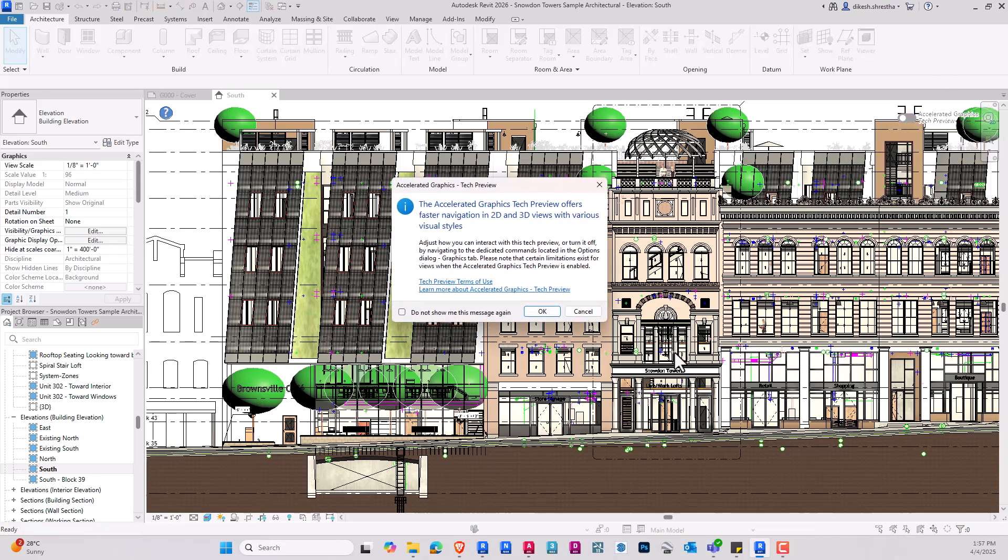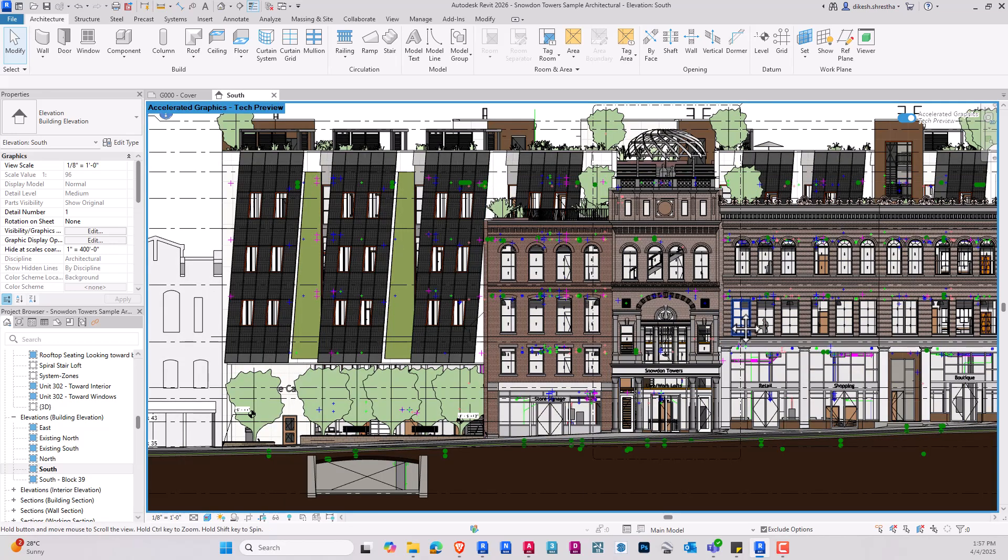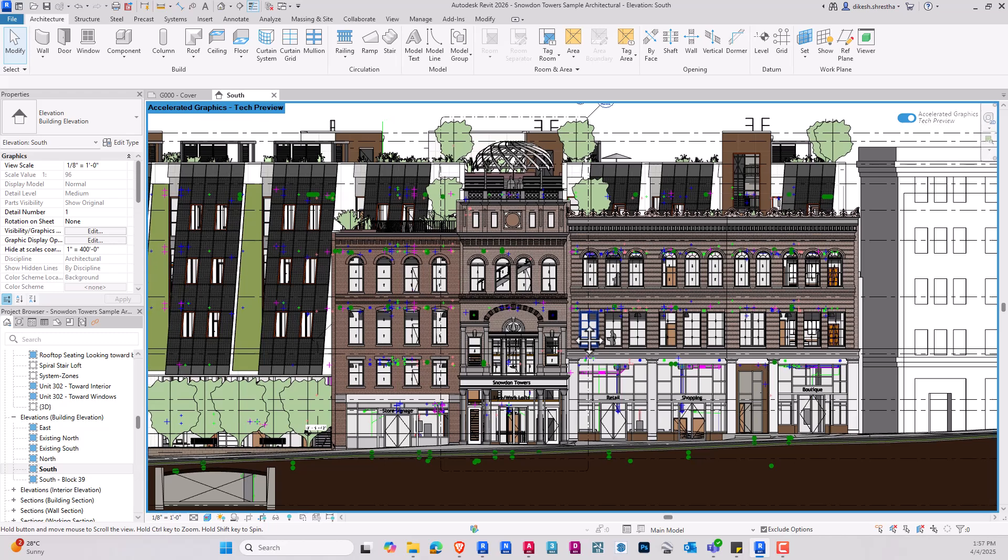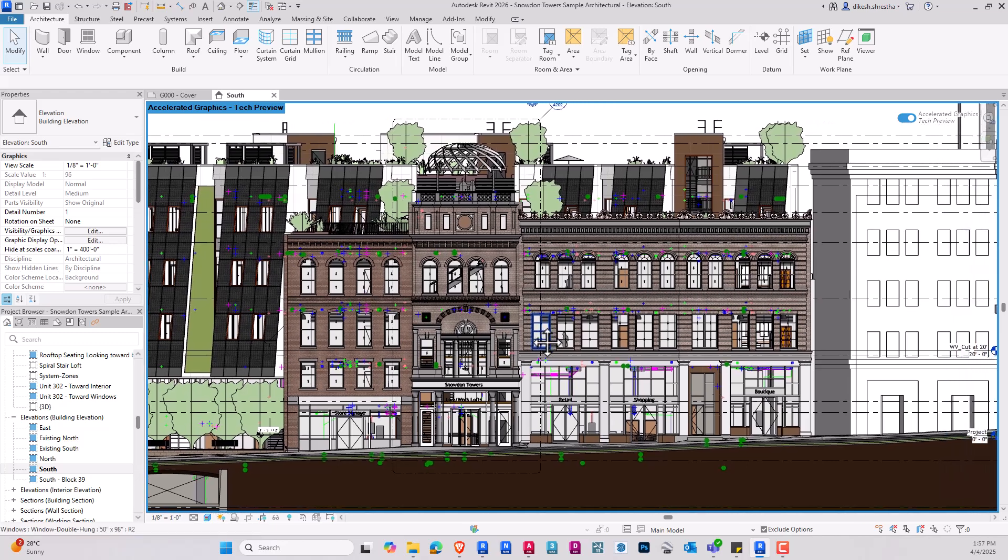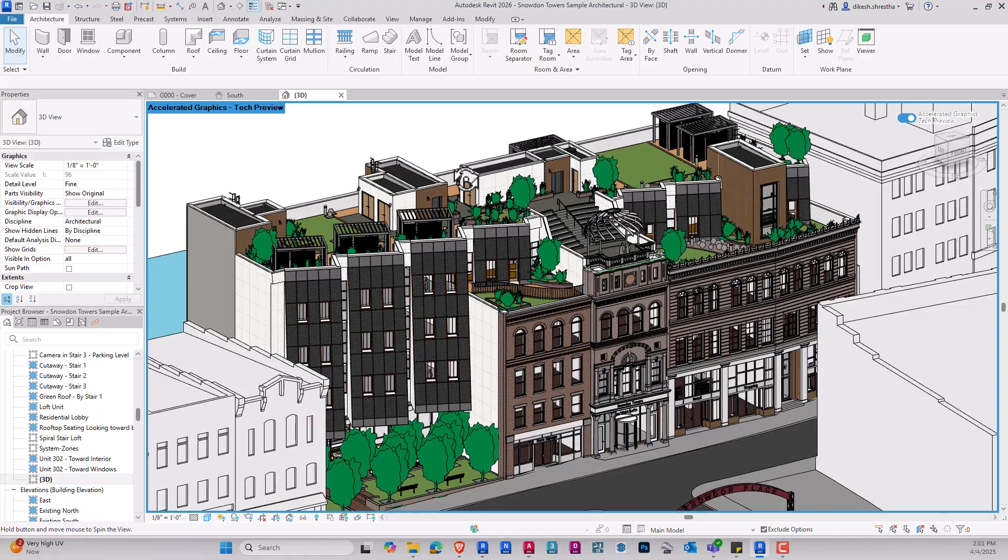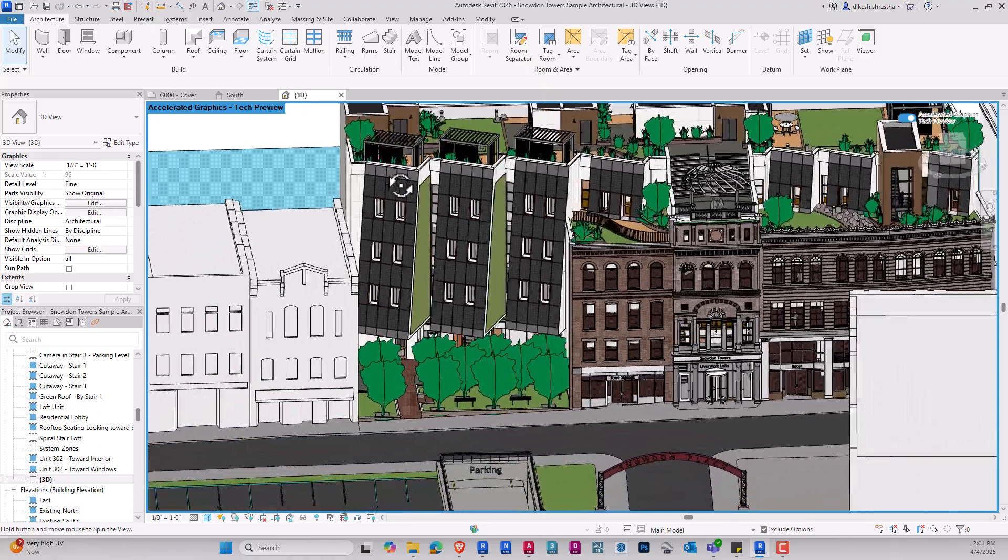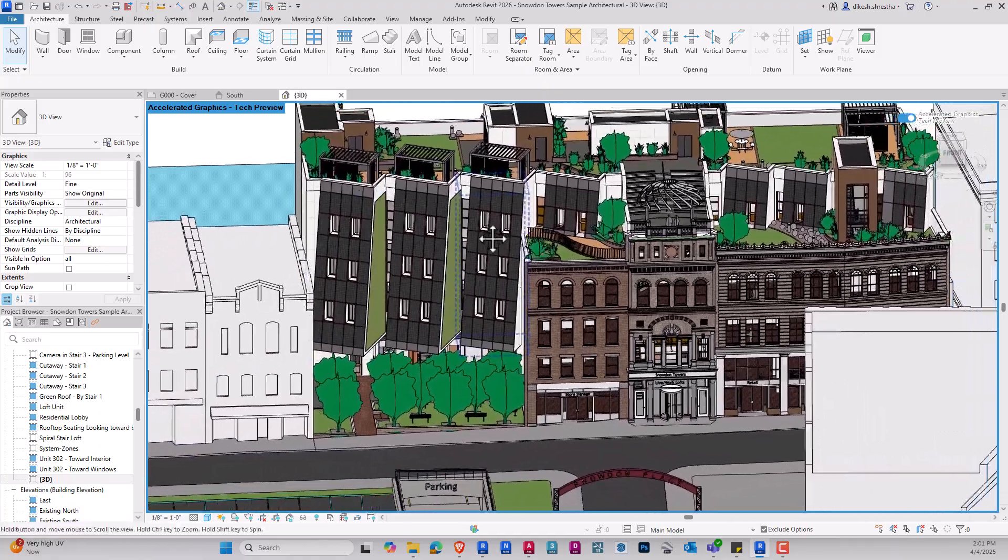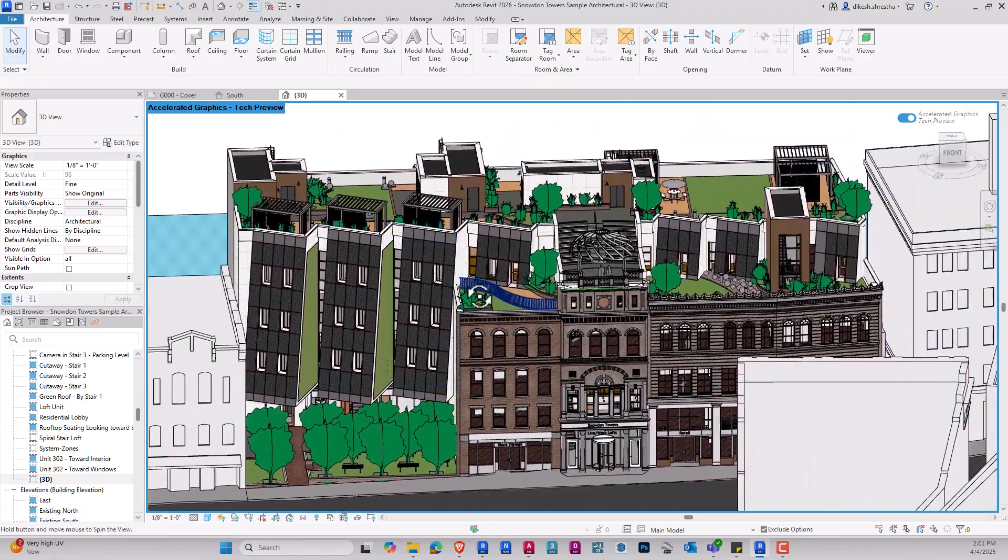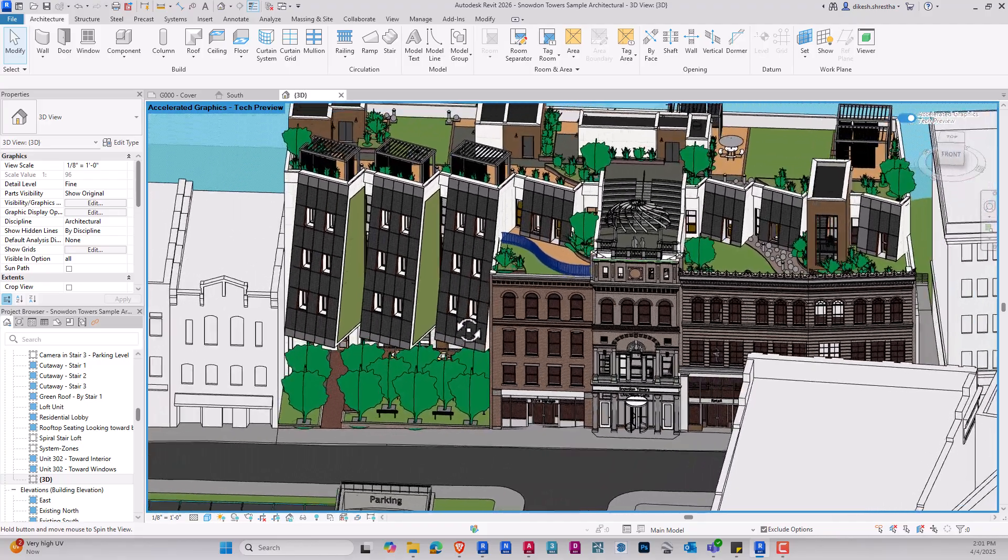such as open source elements based on Hydra and Universal Scene Description, to significantly increase navigation performance in both 2D and 3D views. The enhanced graphics performance enables a more responsive and fluid modeling environment with smoother model inspection, less latency, and more enjoyable navigation in large projects.